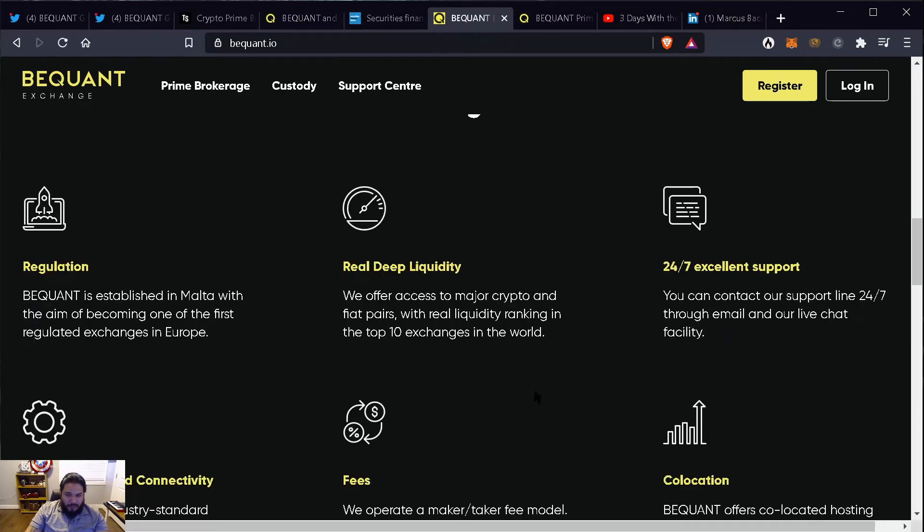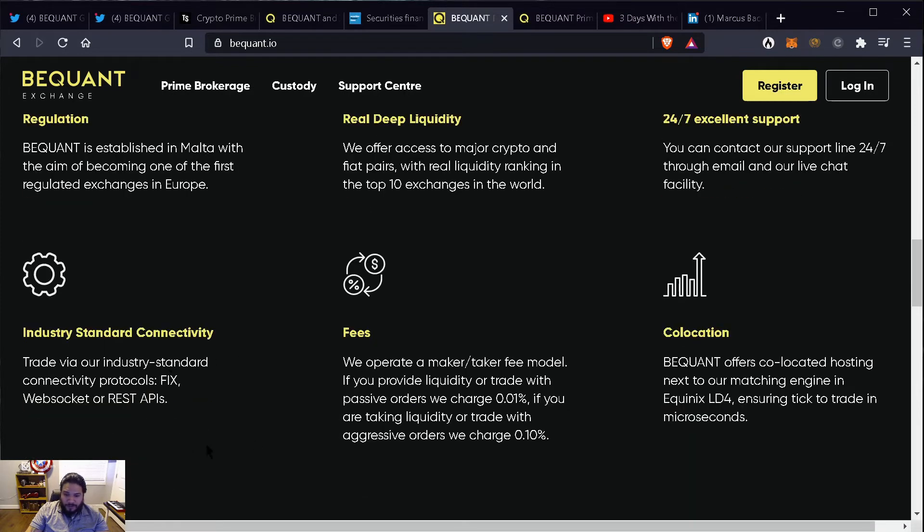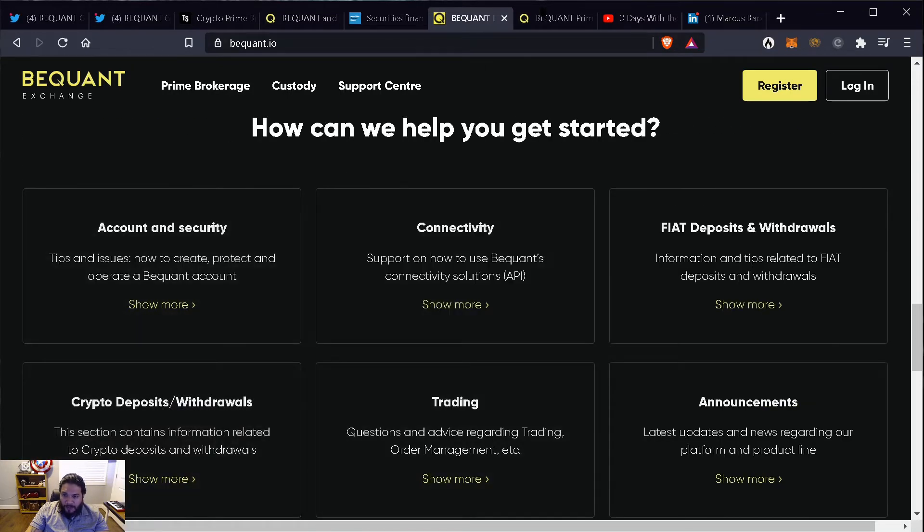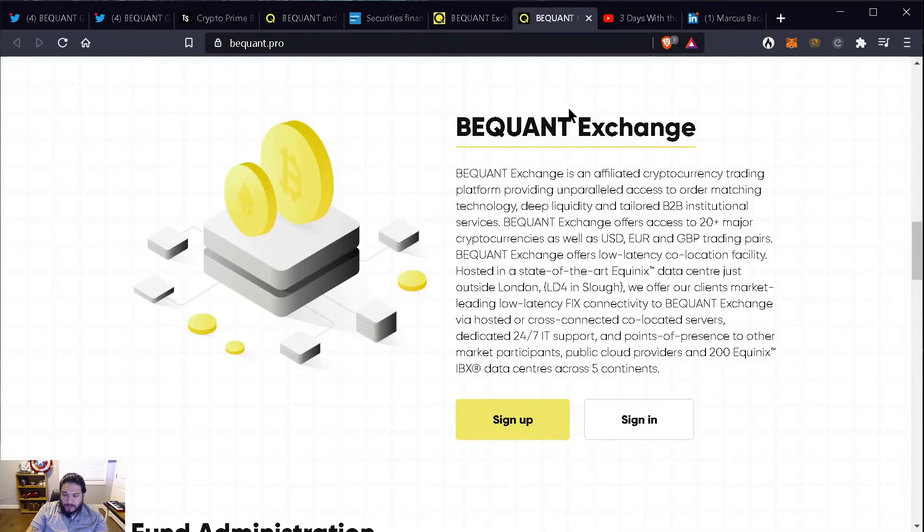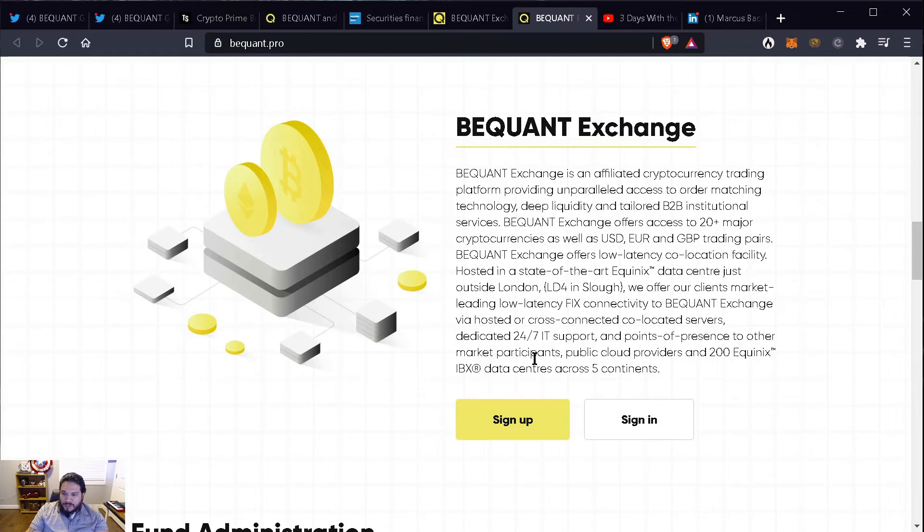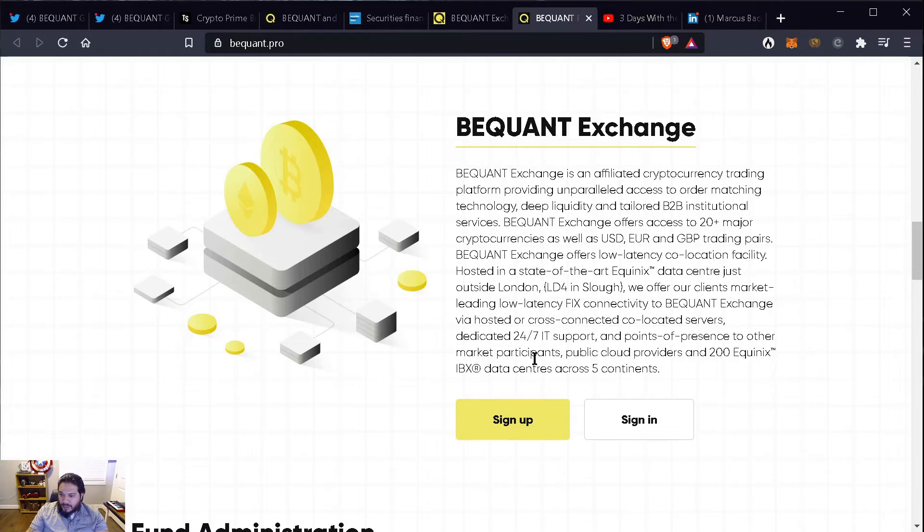One thing that I wanted to point out is BigONE is establishing in Malta with the aim of becoming one of the first regulated exchanges in Europe. BigONE exchange is an affiliated cryptocurrency trading platform providing parallel access to order matching technology, deep liquidity and tailored business to business institutional services. BigONE exchange offers access to 20 plus major cryptocurrencies as well as US dollar, Euro and GBP trading pairs. BigONE exchange offers low latency co-location facility hosted in a state of the art Equinix data center just outside of London.